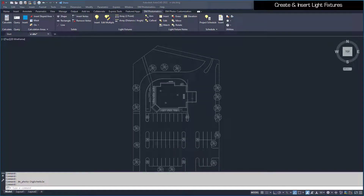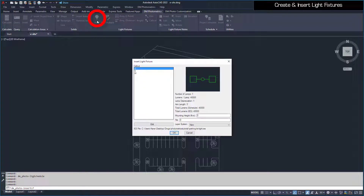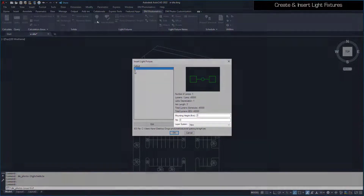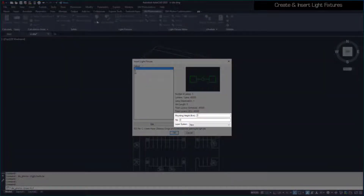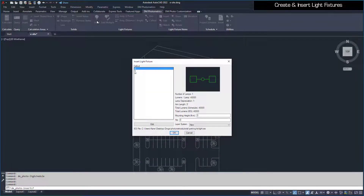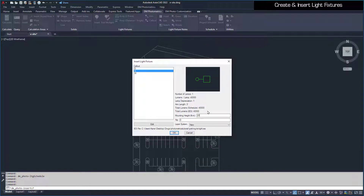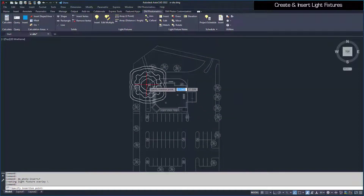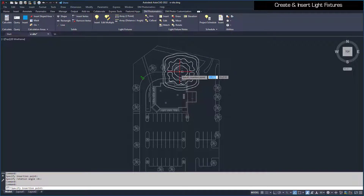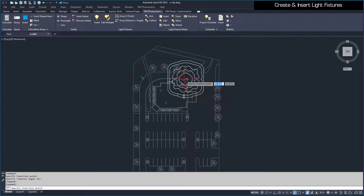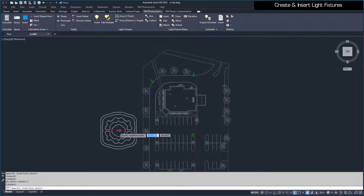Now that the light fixtures have been created in the project schedule, they can be inserted on the drawing with the Insert Light Fixture command. This dialog box allows you to set the Mounting Height, Tilt, and Layer System for the selected fixture. You can also press the Edit button to make changes in the project schedule. With the S Light Fixture selected, set the Mounting Height to 20. Make sure Tilt is set to 0 and Layer System is set to New. Then press the OK button. Specify an Insertion Point and Rotation Angle on the drawing for the light fixture. You can continue to place as many fixtures as you need. Once you have your light fixtures inserted, press Enter to finish the command.